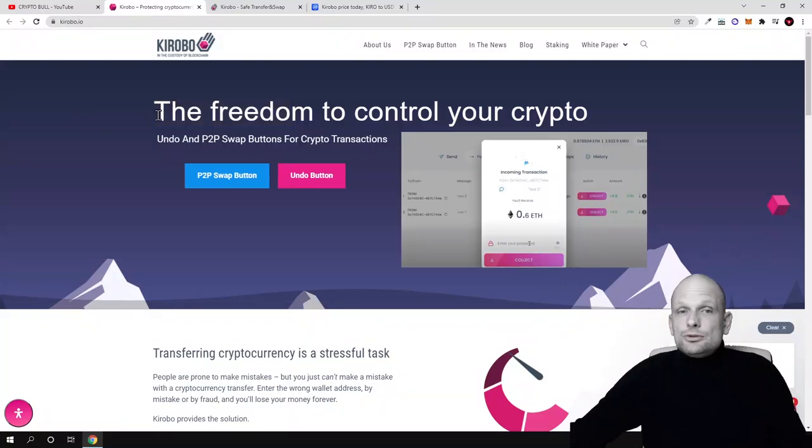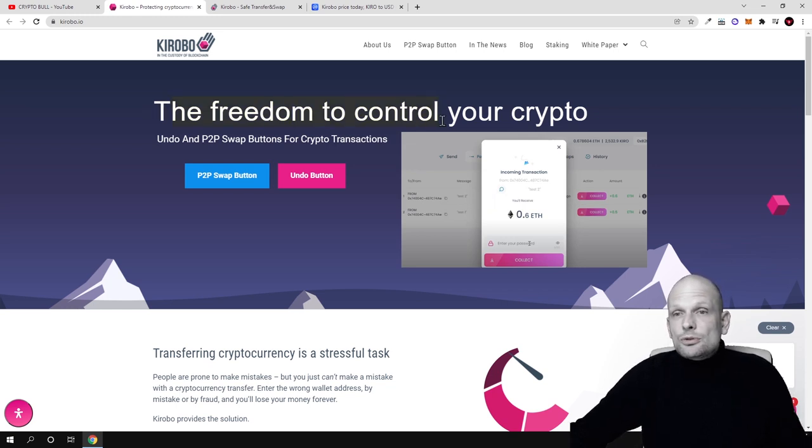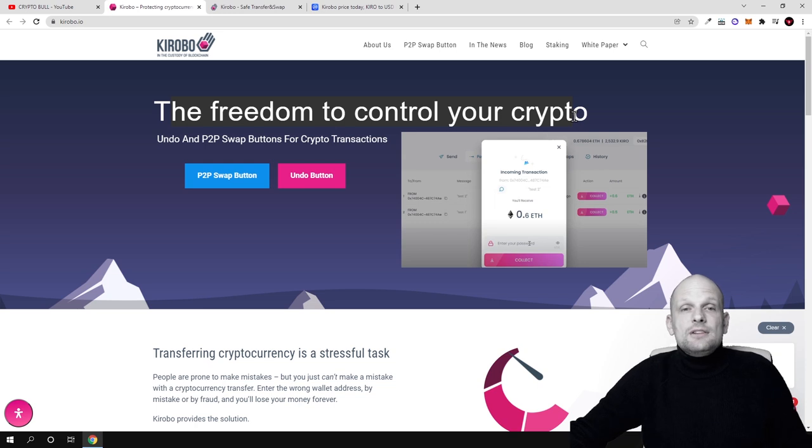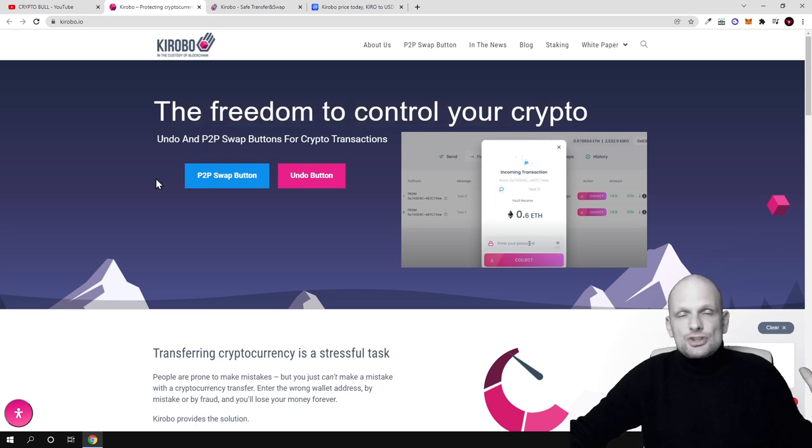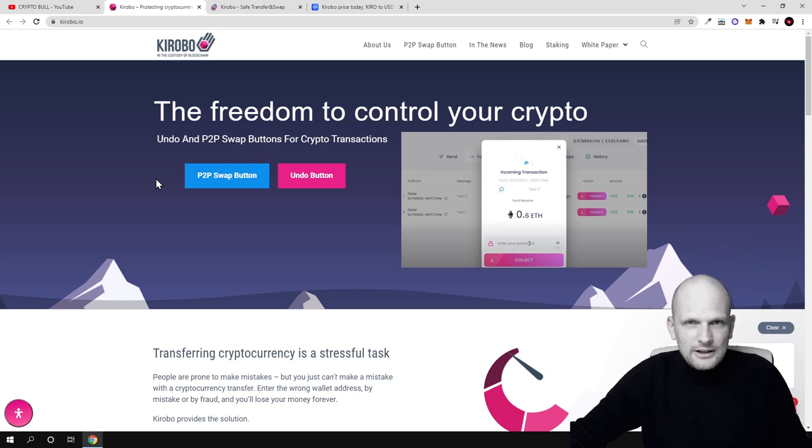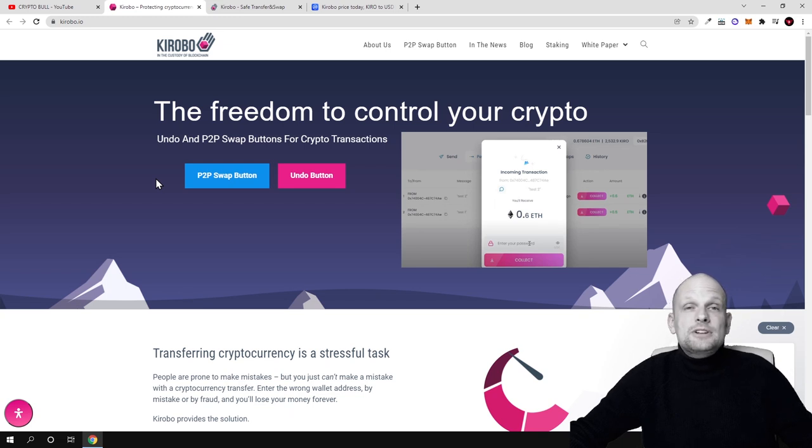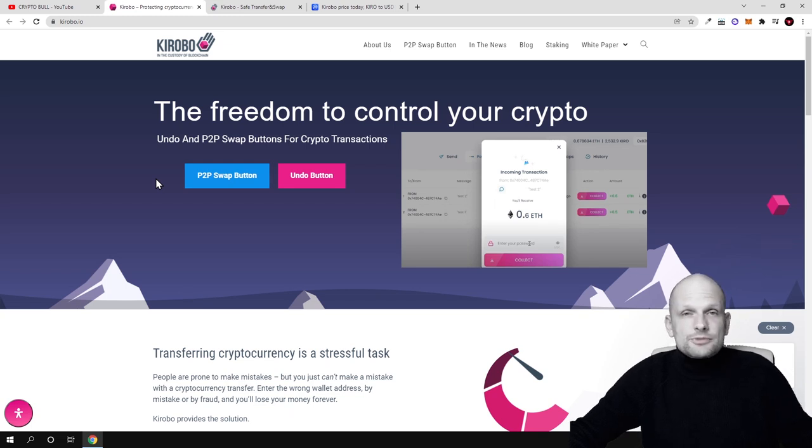As you see, the first thing when coming to their website is the freedom to control your crypto. I believe that projects like these will actually get more users to use cryptocurrencies. There are many more people coming in. Currently in crypto space there is only two or maximum three percent of all world's population.